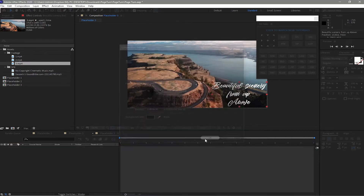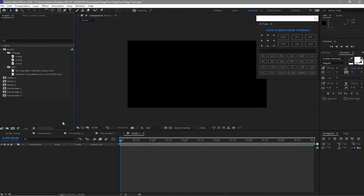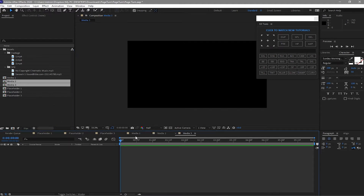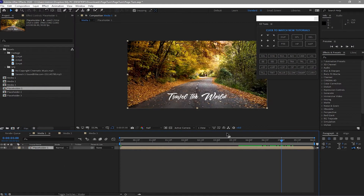Click OK. I will duplicate it by pressing Ctrl+D twice. Highlight Media 2 and Media 3 and double click to open them. Then I will click Media 1 and erase Placeholder 3, 2, and 1. I will now drag Placeholder 1 to my timeline and find CC Page Turn.